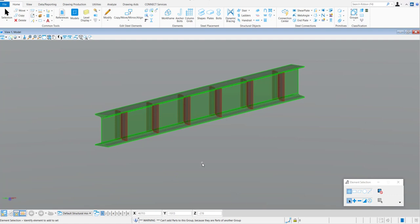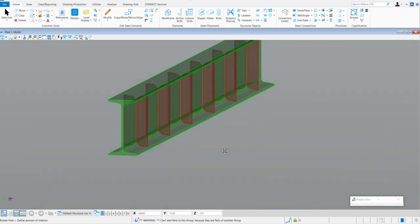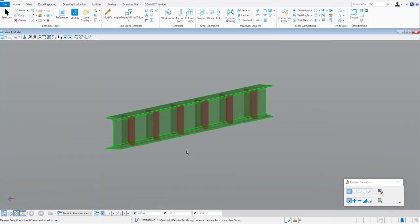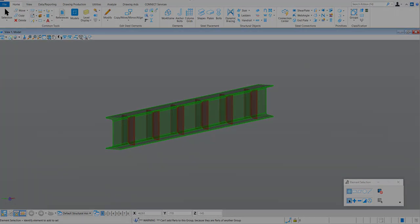The stiffener distribution is now created. This is the end of the video. I hope it will help you to create a stiffener distribution and place it in the steel shape in your model. Thank you very much and see you in the next videos.